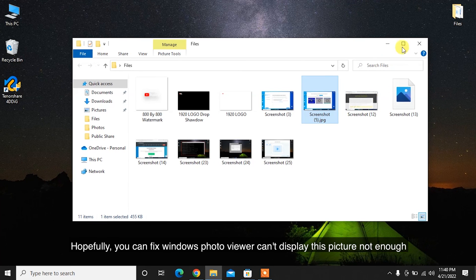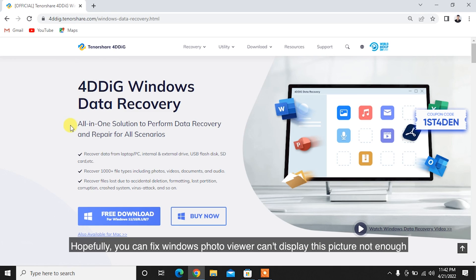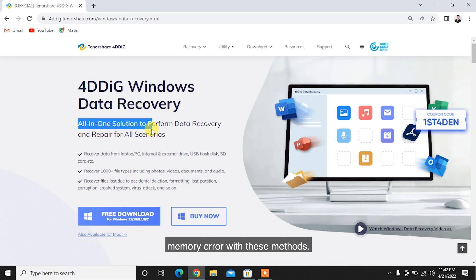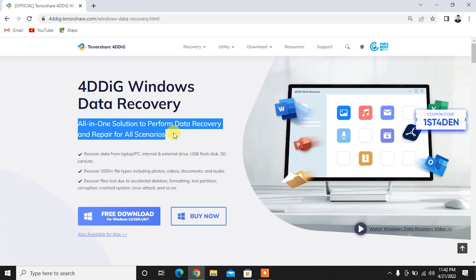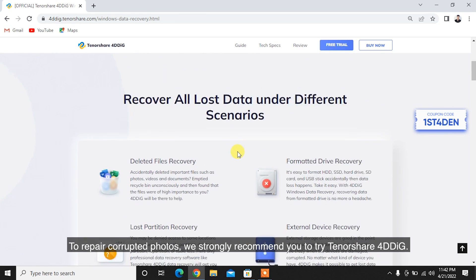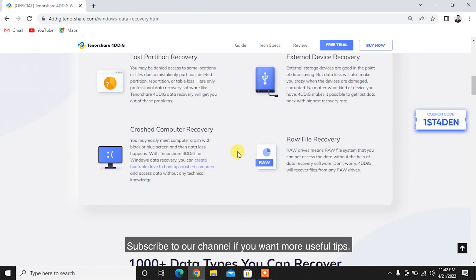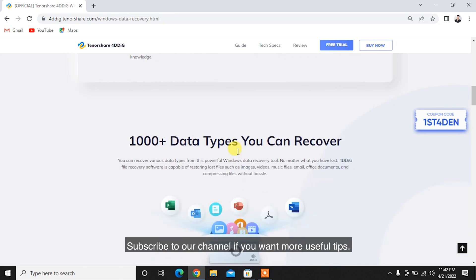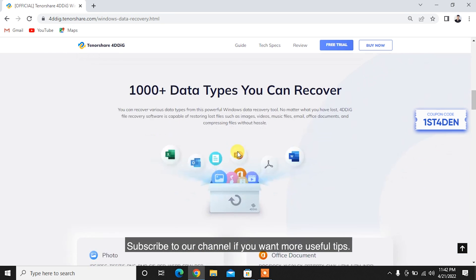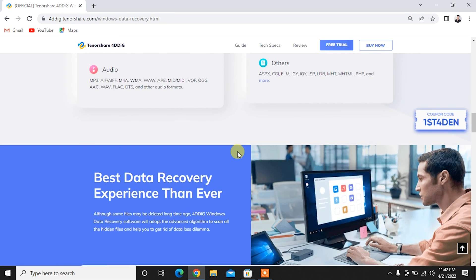Hopefully, you can fix Windows Photo Viewer can't display this picture not enough memory error with these methods. To repair corrupted photos, we strongly recommend you to try Tenorshare 4DDiG. Subscribe to our channel if you want more useful tips. See you next time!